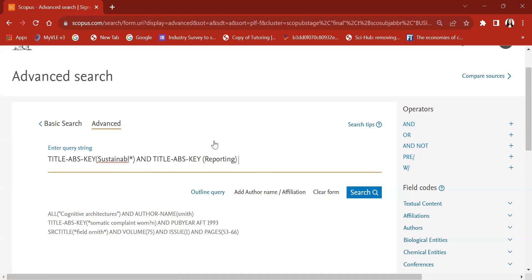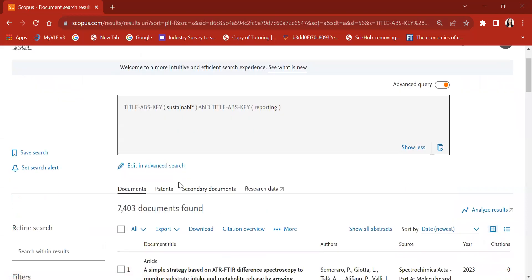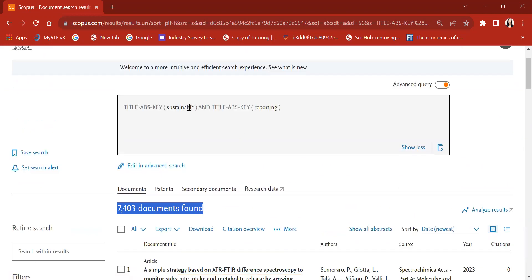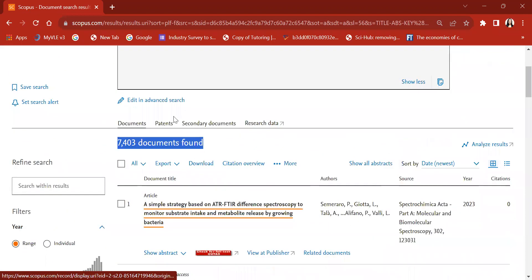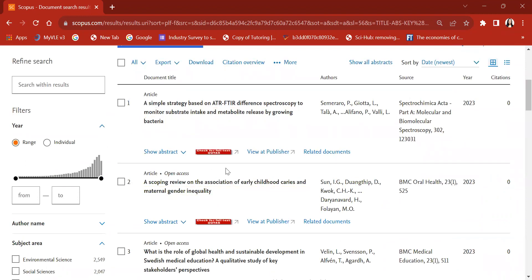Let me click the search option so you can understand. Initially, if you remember, we found around 7,300 something articles. Now we are getting a comparatively increased number of documents. Why? Because instead of limiting the search to only 'sustainable', we have told Scopus — using the asterisk — that we are not restricting to 'sustainable' only. There might be articles using 'sustainability' or 'sustainable', and that is why the number of documents has increased compared to our initial search.